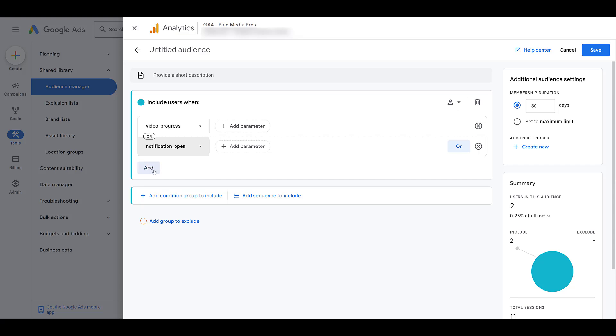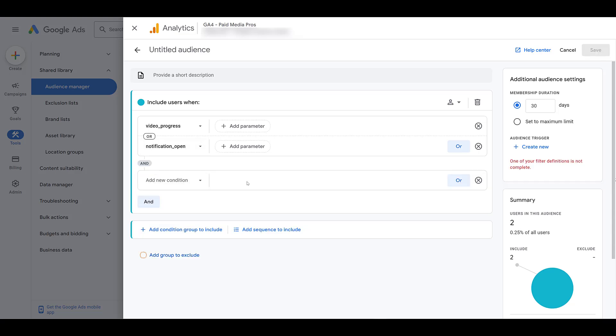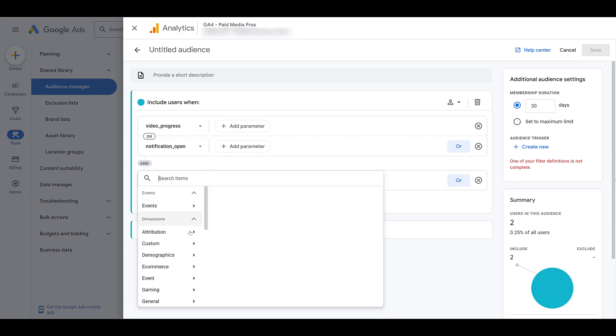When you use and conditions, then they have to meet both criteria. Maybe you want to reach users who performed a specific action, but they fall under a certain demographic. There are so many scenarios with all your accounts out there. I'm not going to delete this out yet.